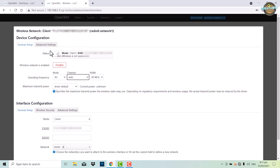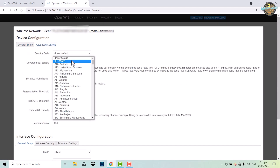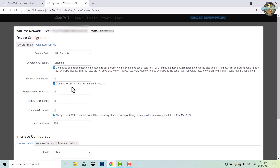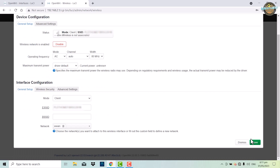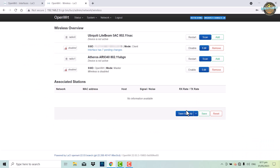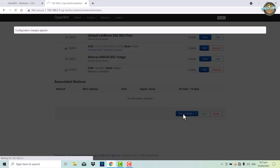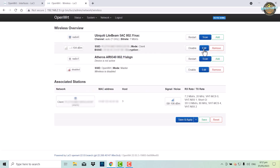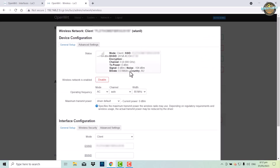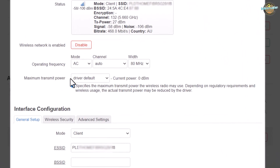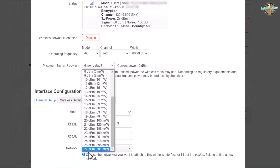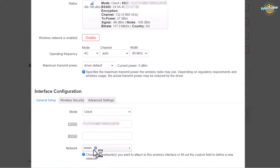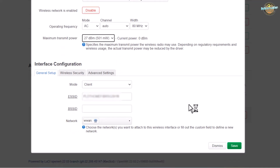After that, go to advanced settings and navigate to country code. Change the driver default to AU Australia. Save and apply the changes. Then edit the settings and set the maximum transmit power to 27 dBm. Save and apply the changes.